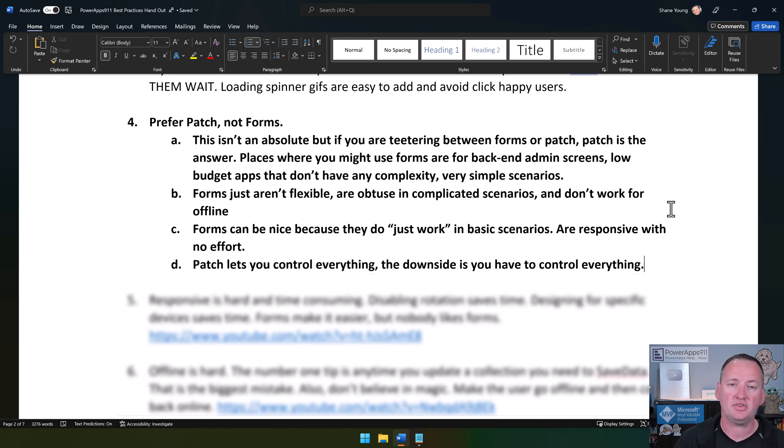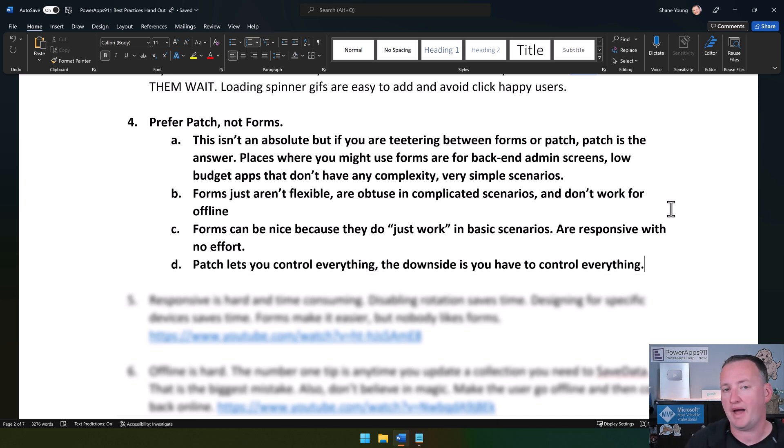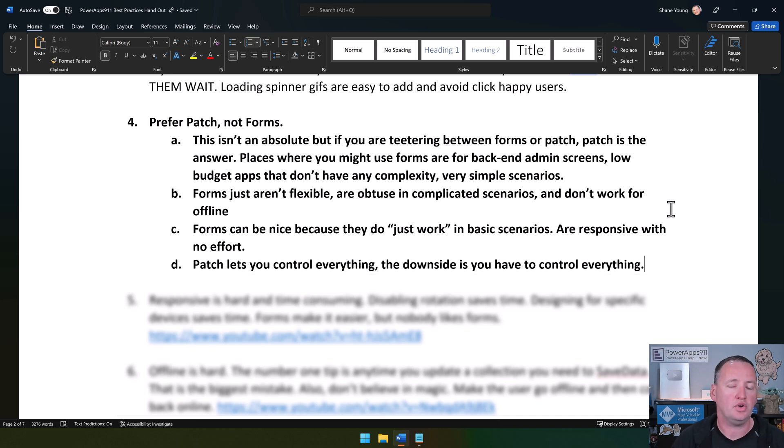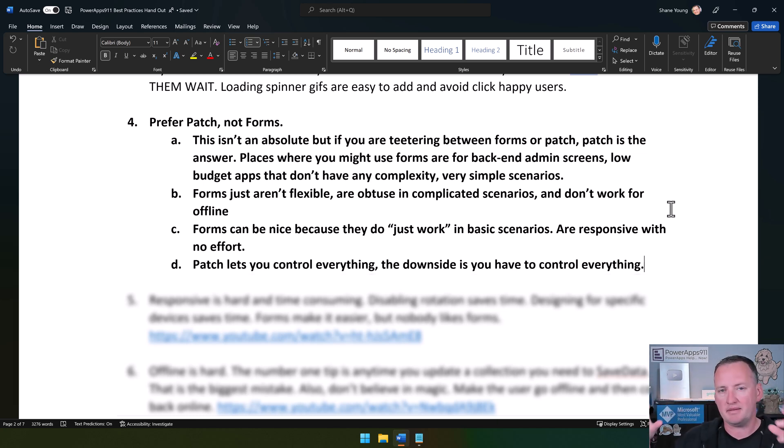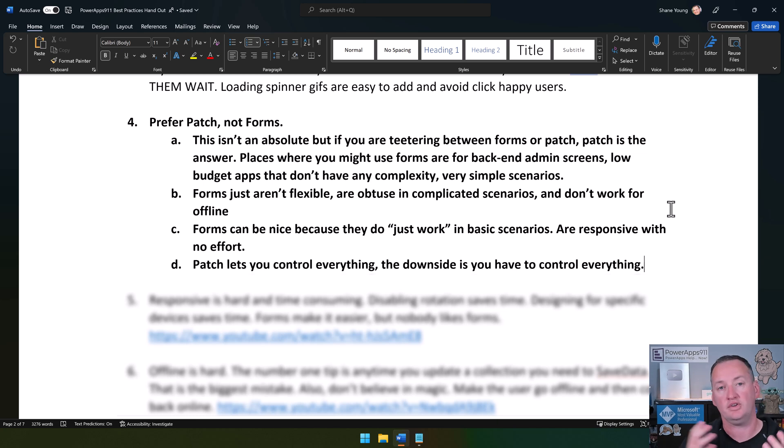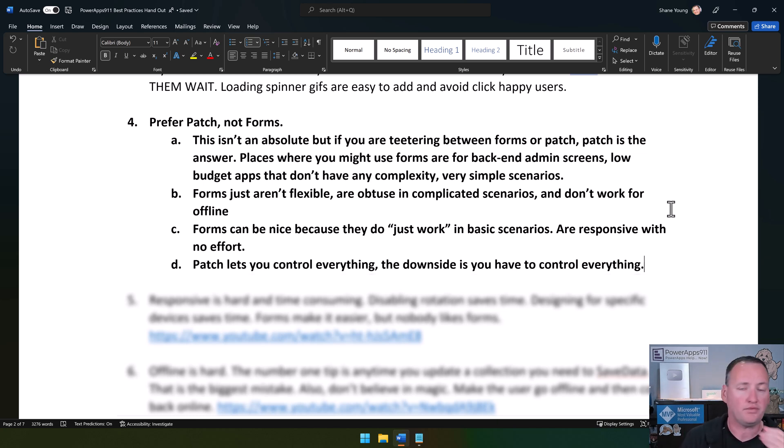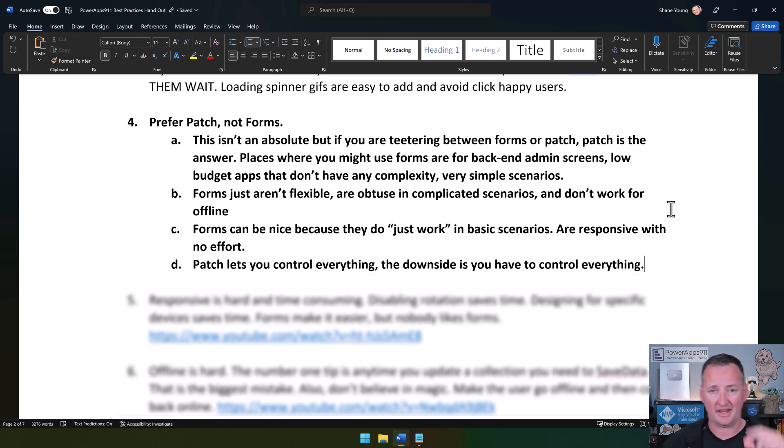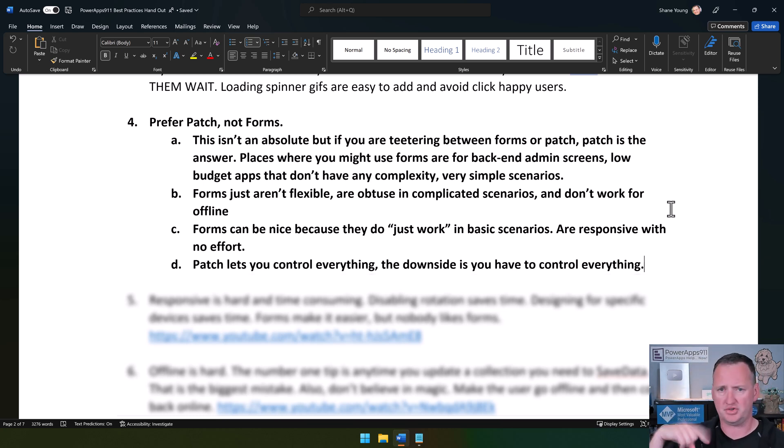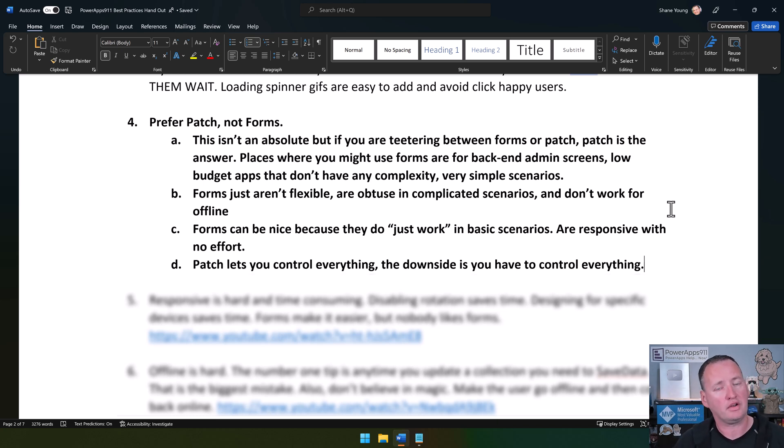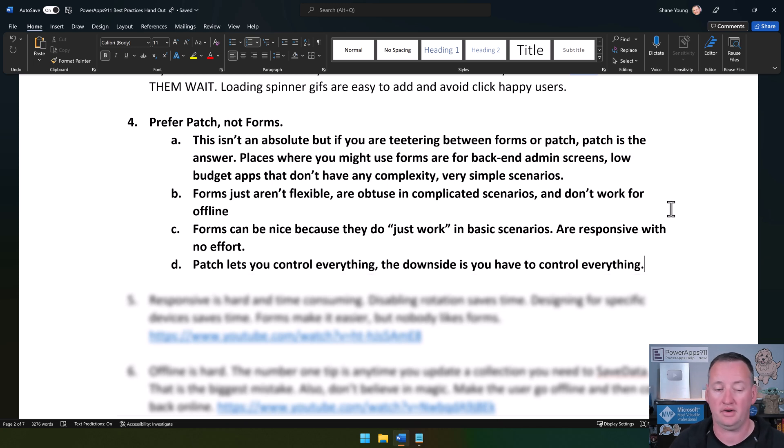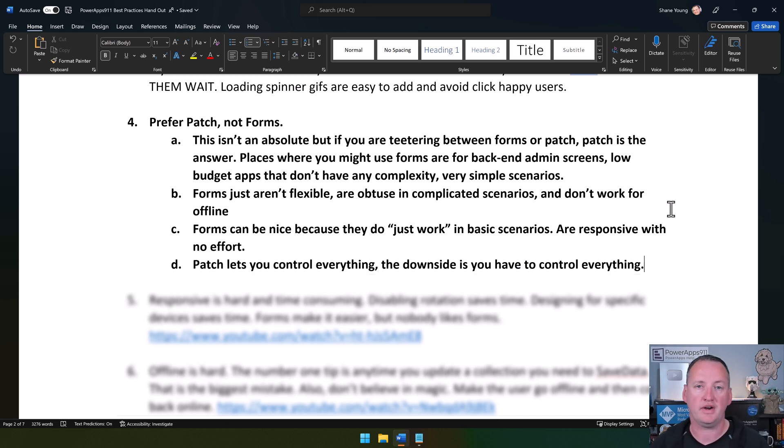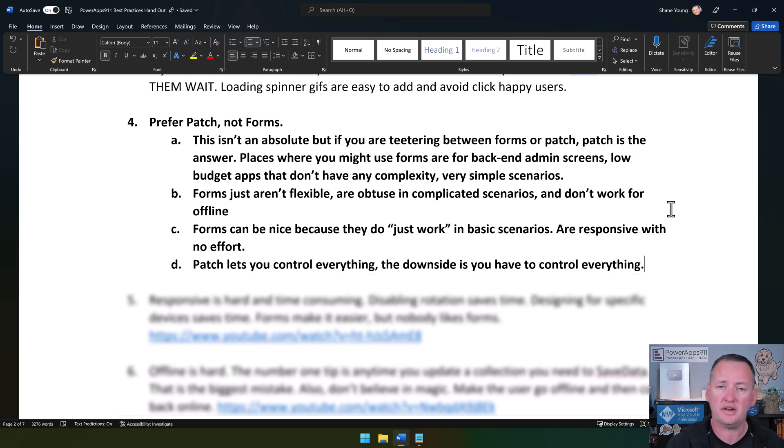You need to start looking at using patch. Patch is faster, it's more flexible, and it has more control. Now, the big downside of patch is you have more control. If you're patching a number column from a text input, you've got to put a value around that to make it better. You've got to understand completely what's going on. If you're patching 100 fields, your patch statement's got to have 100 fields in there. If you're using a form with 100 fields, you just drag them in there and it works. So patch is more work, especially in the beginning, but as you get more comfortable, it becomes more natural and you have more flexibility and more control to do complex scenarios.